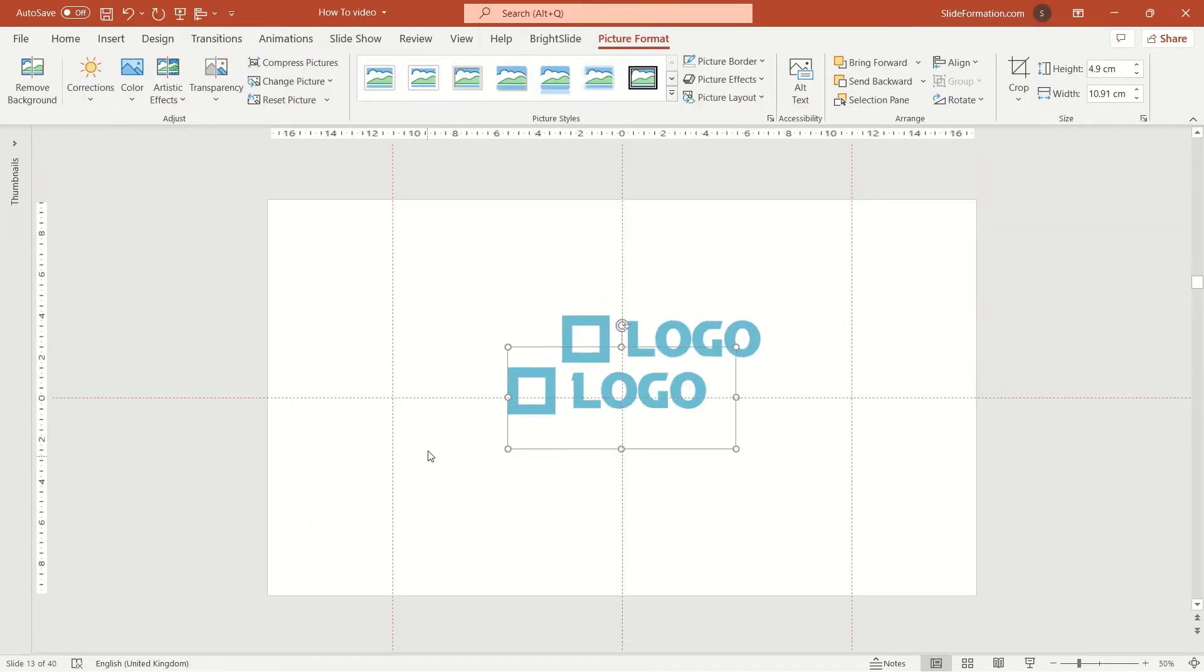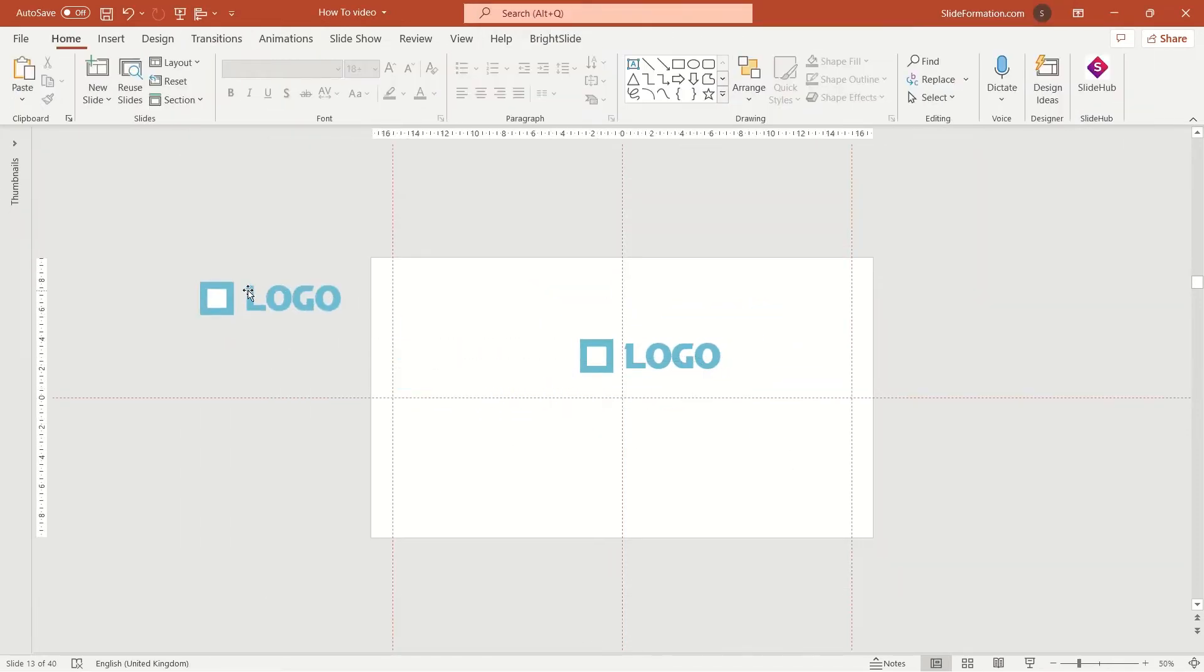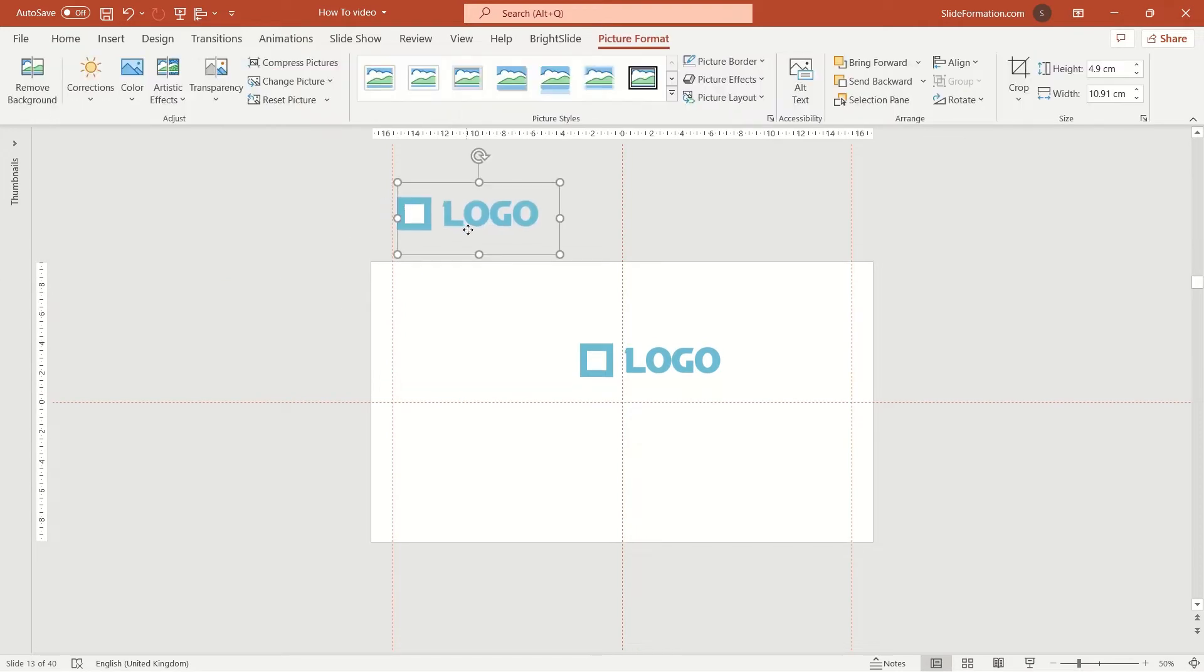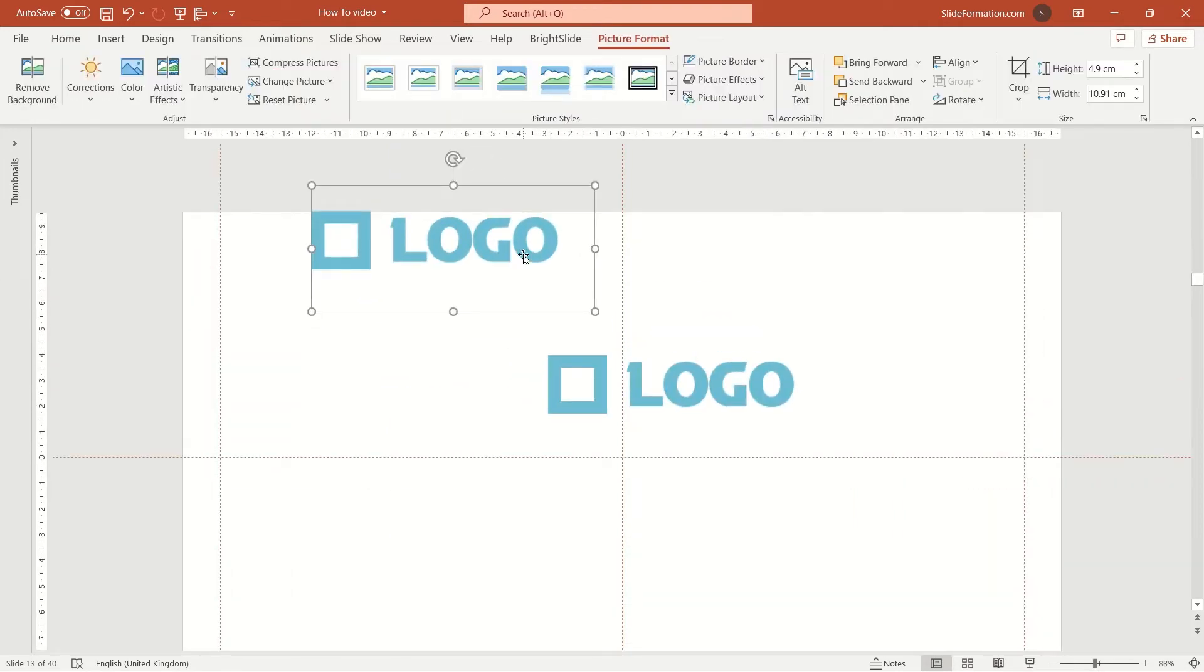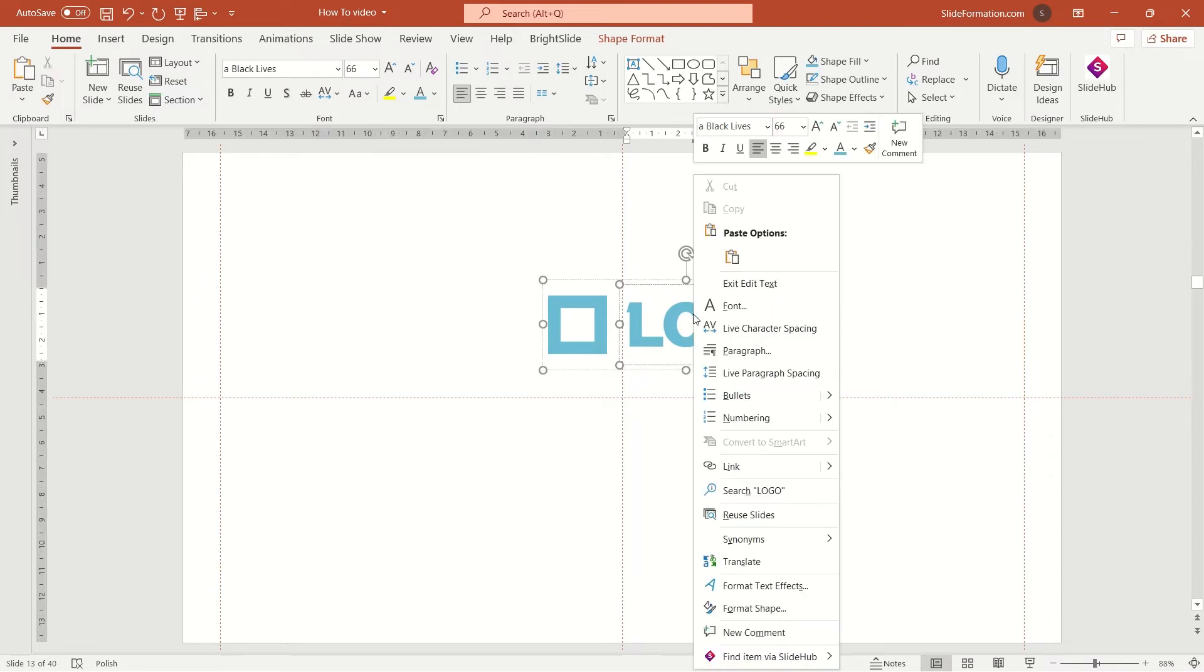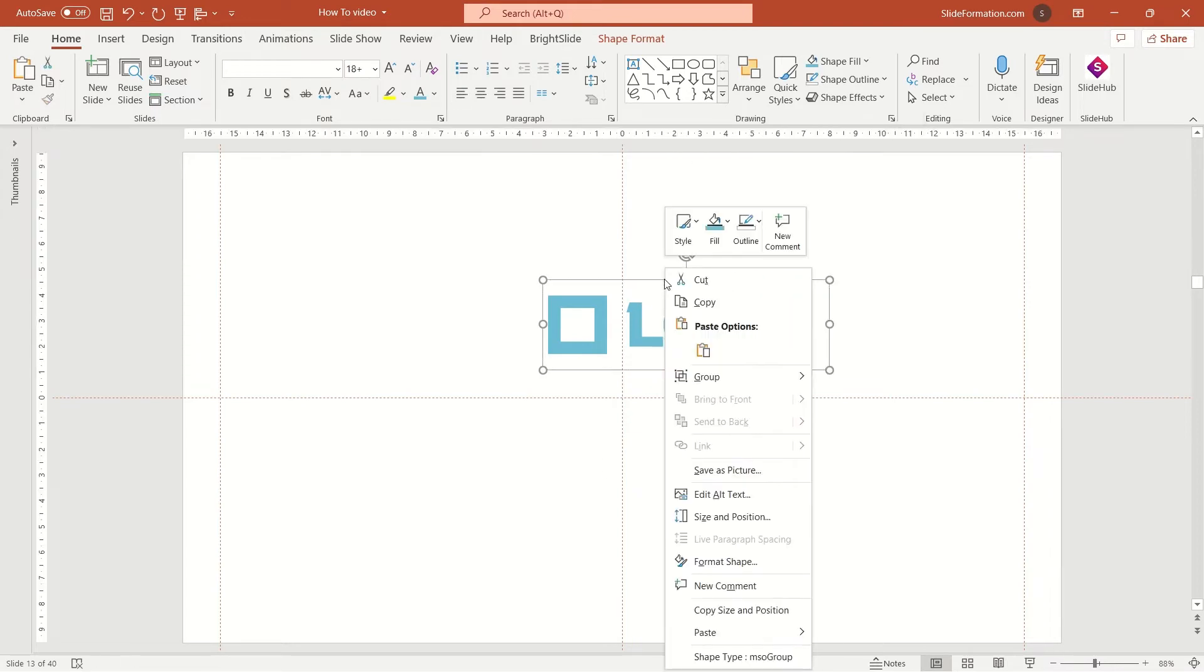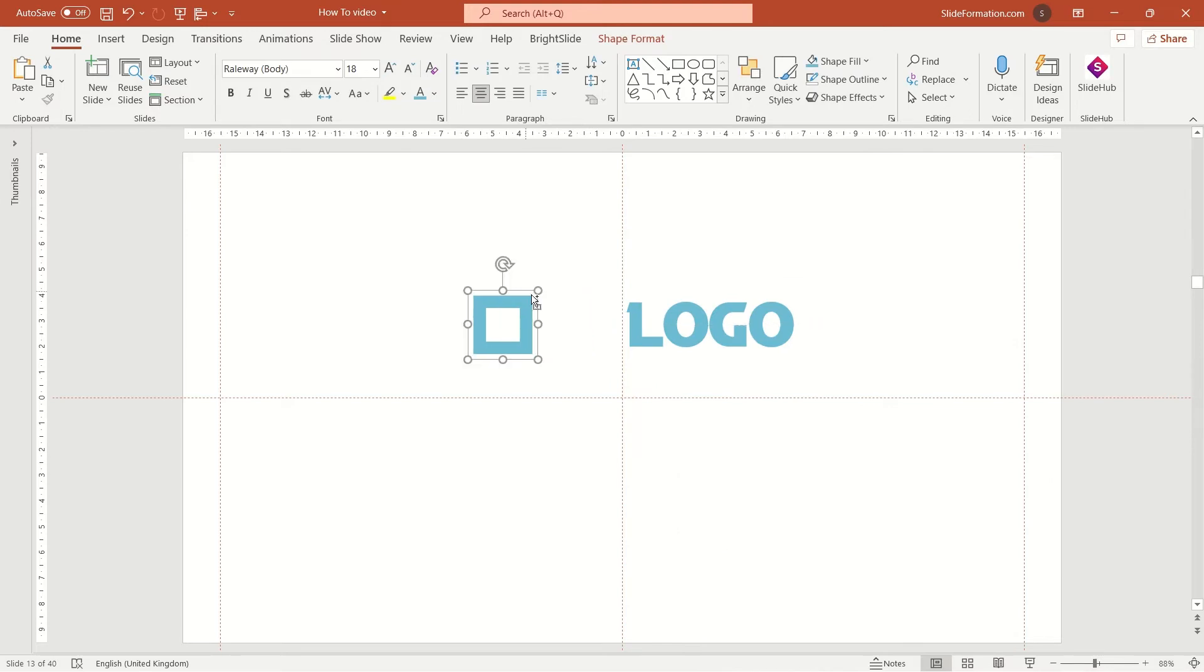And now we can use that logo for many different purposes, but we can also use the square thing from it and use it in bullet lists. Here's how you ungroup the logo and save this square as a picture.